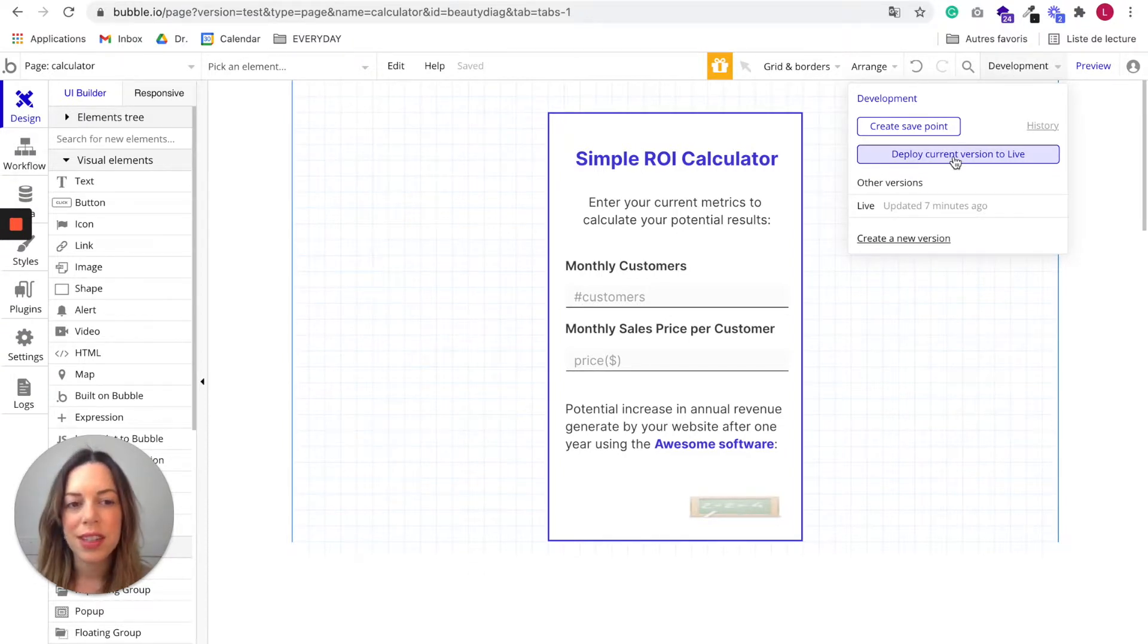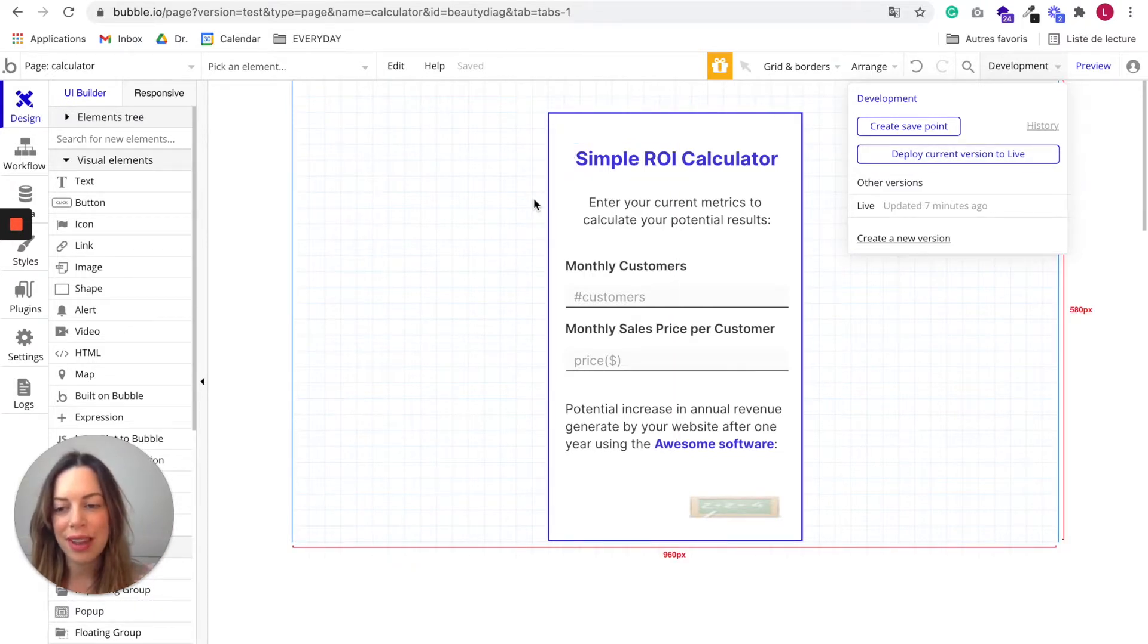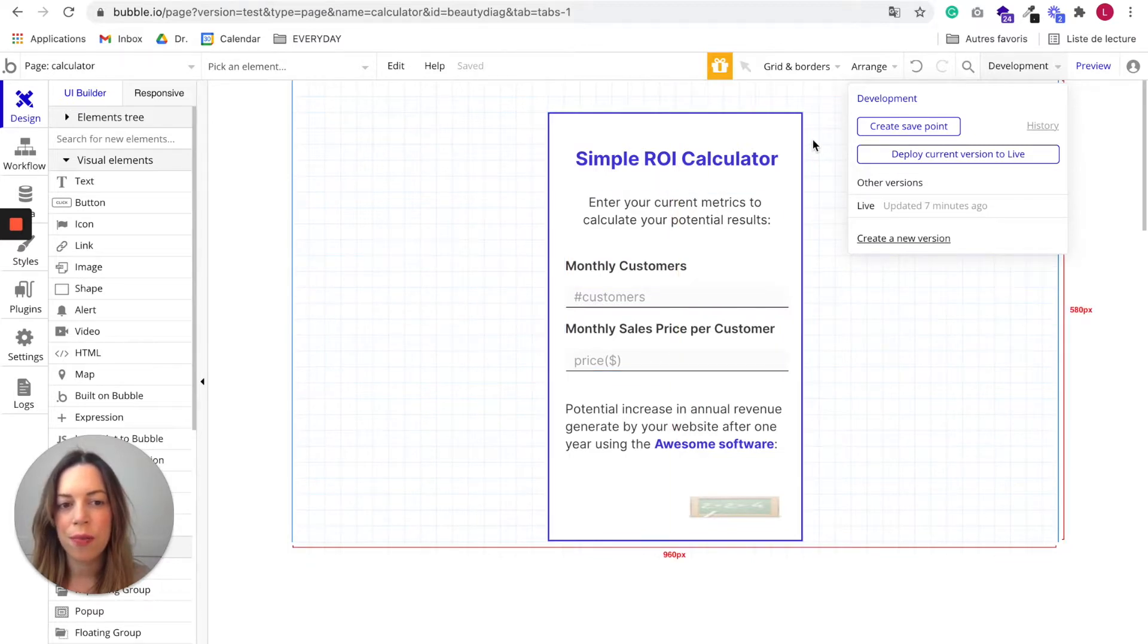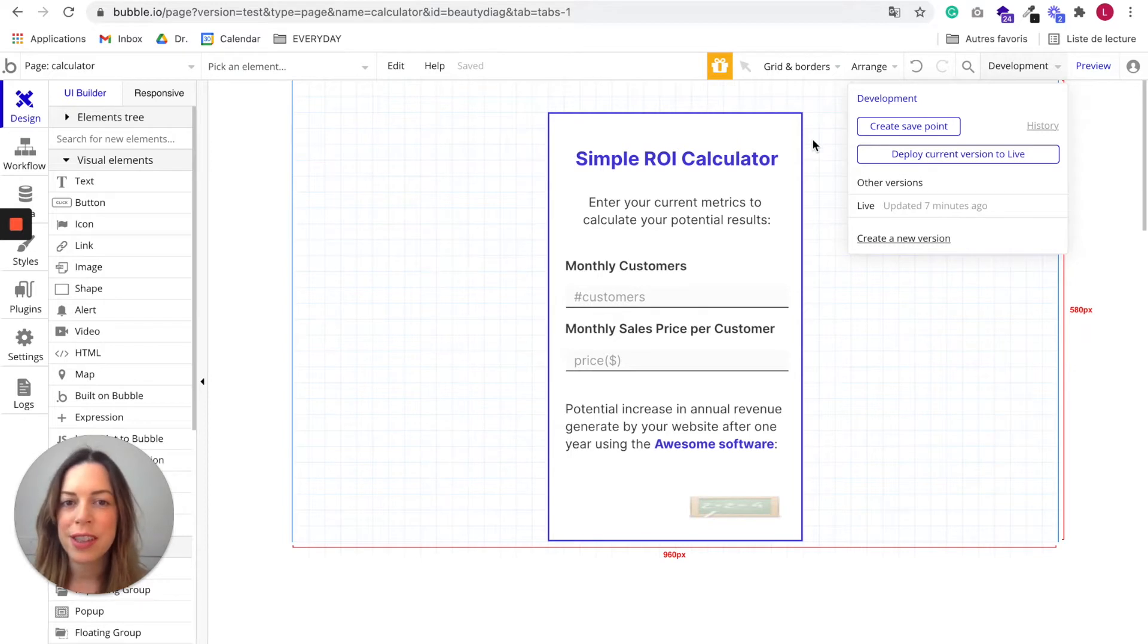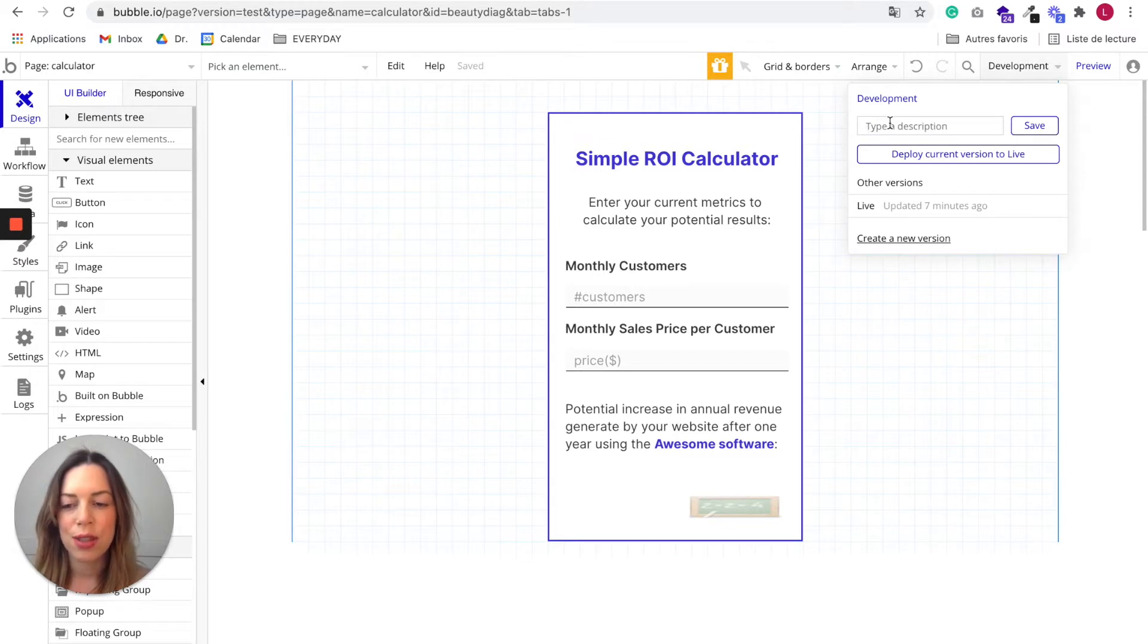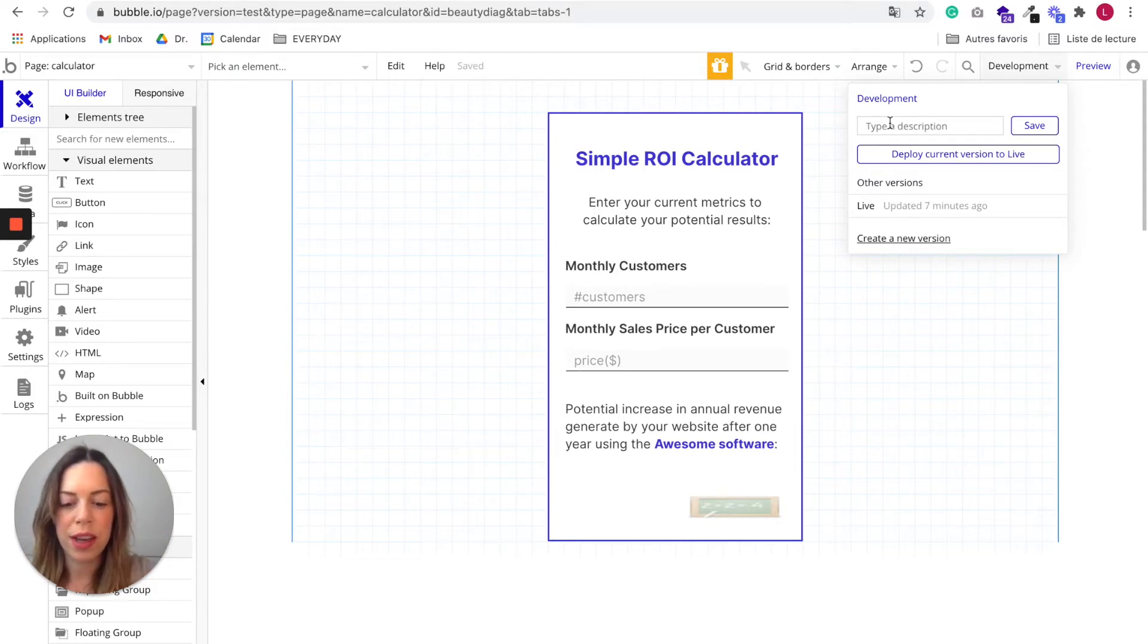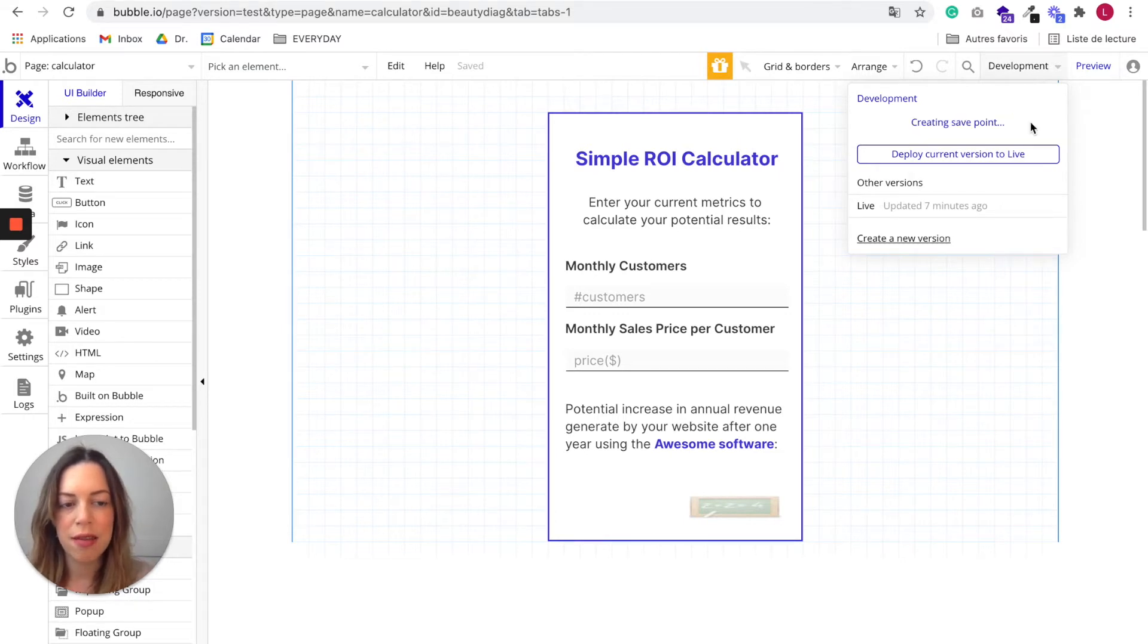It is important to note also that your app is always saved, whenever you make a change, it is saved. But if you plan to make huge edits and modifications on your app, I suggest you to create a save point. So it will allow you to know, for example, a point where you were satisfied with your app. You can, for example, say before edits, I click on save.